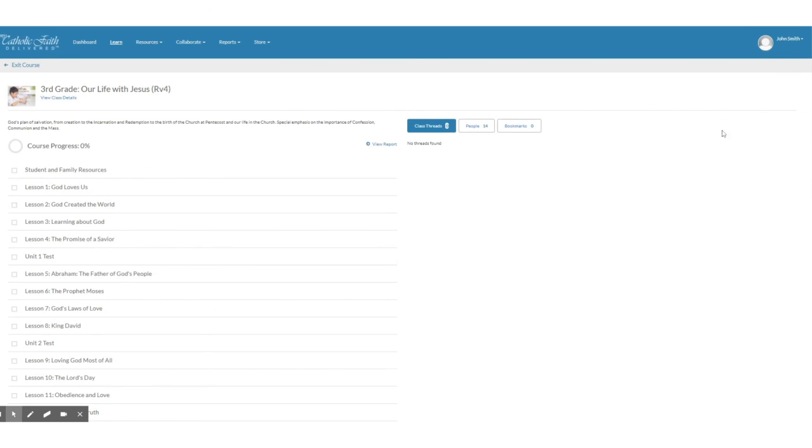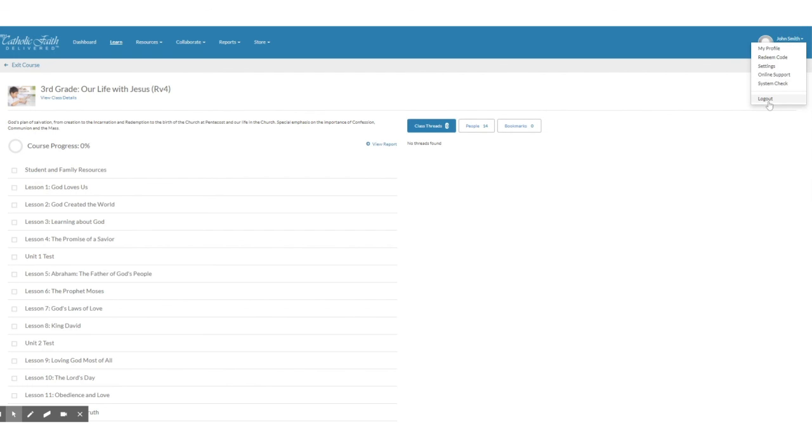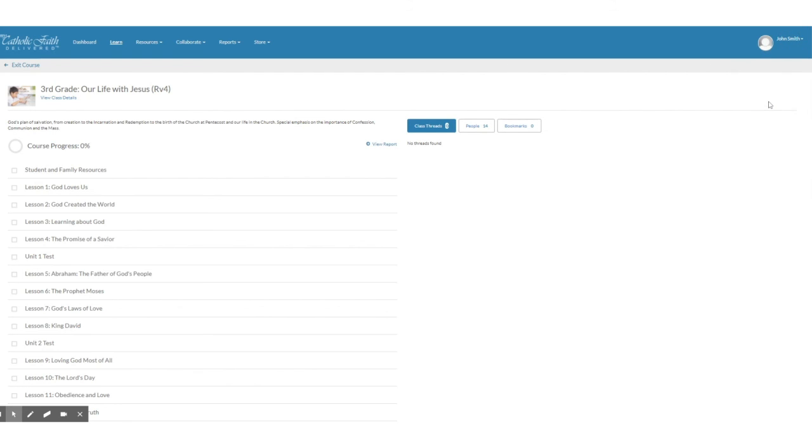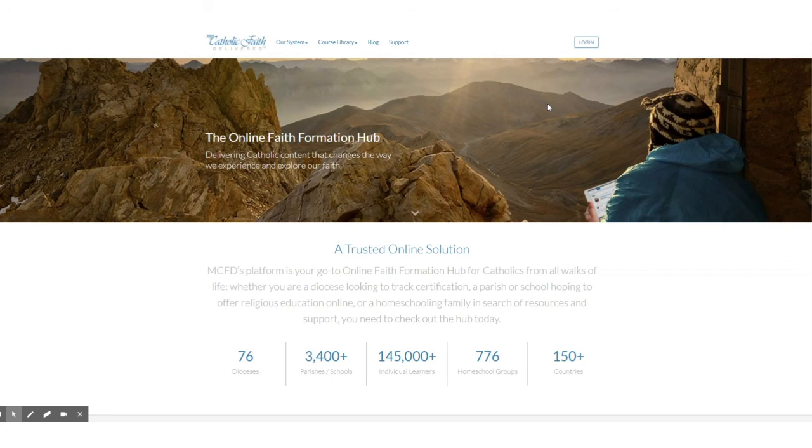The last thing is that it's extremely important for each user to log out of the system and not just close the browser window. So you want to click on your name and then click log out on the upper right hand side. That way it's all clean and ready for the next user to log in.